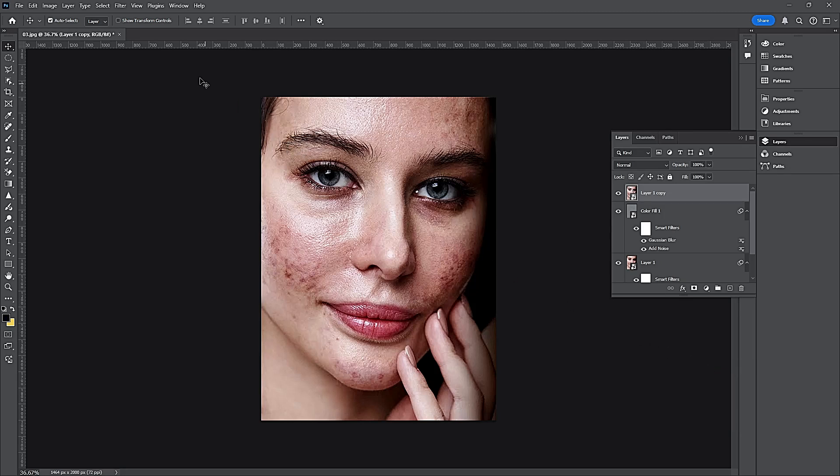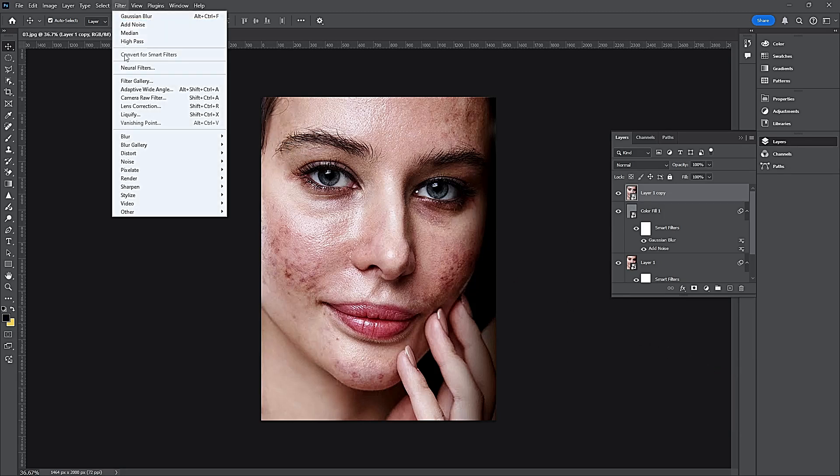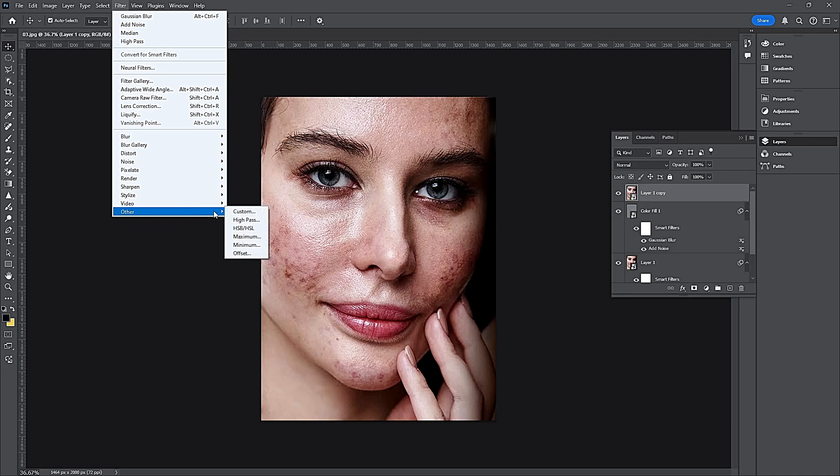Go to Filter, Other and select High Pass.